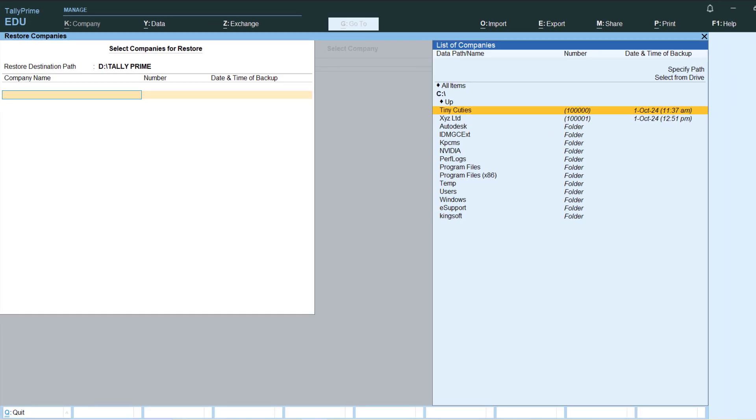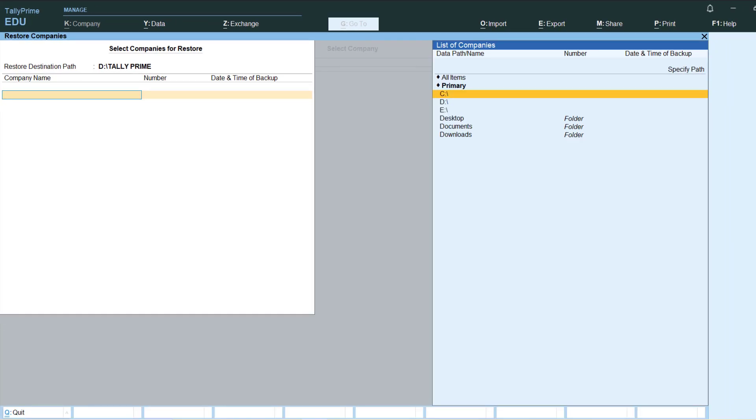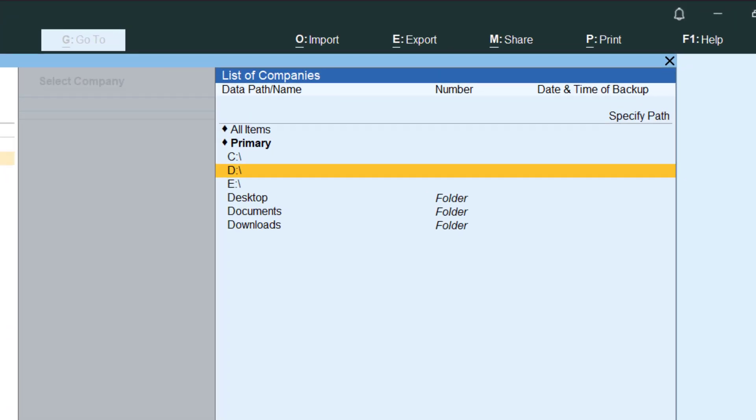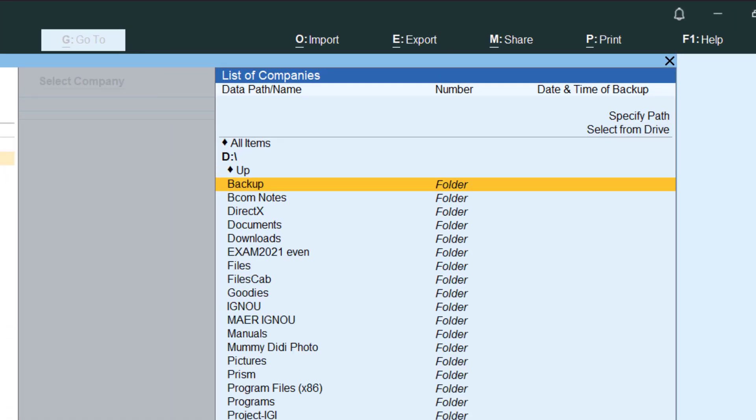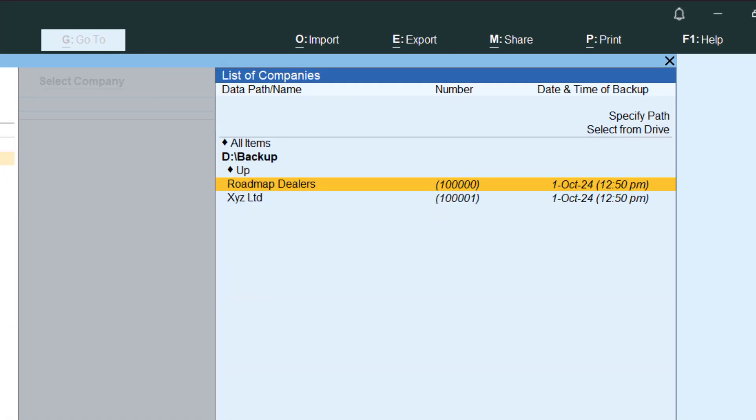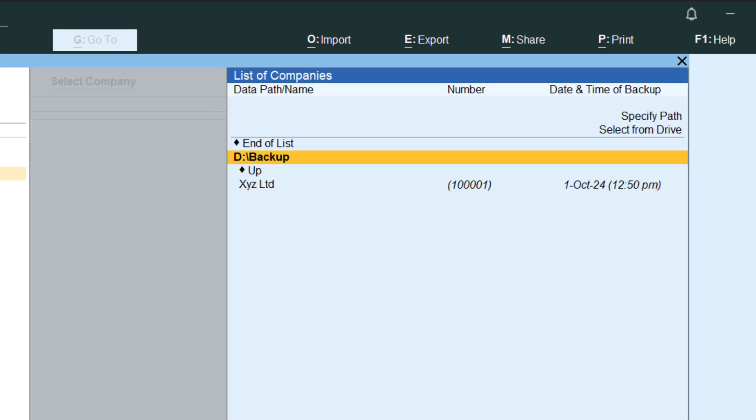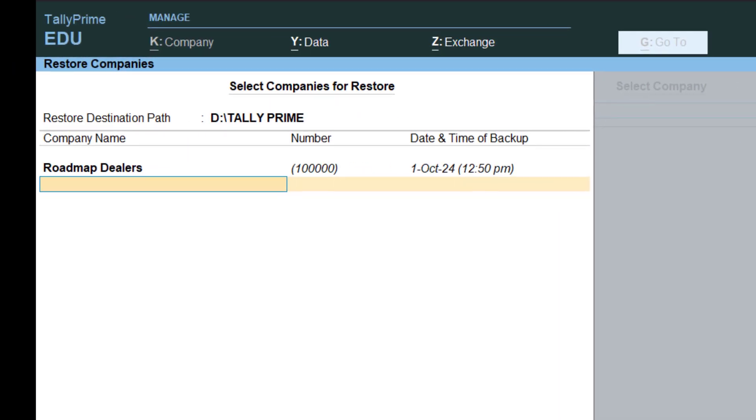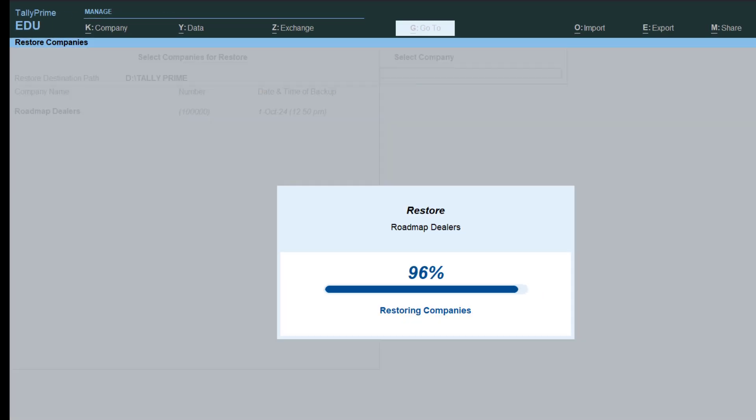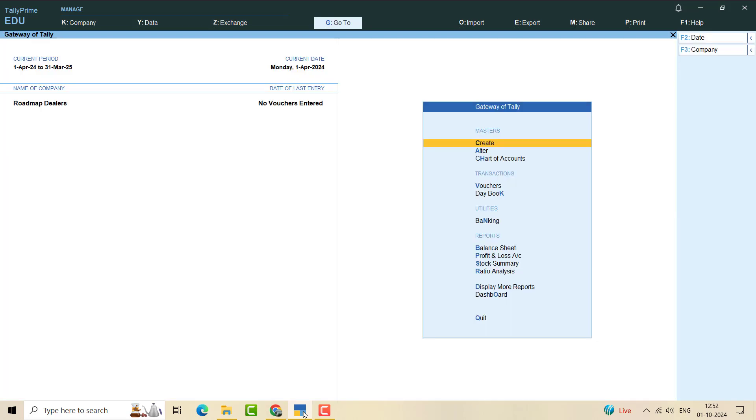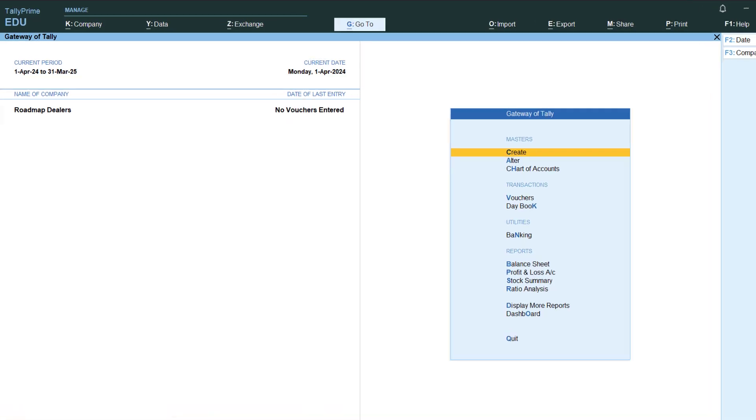Where is my backup? I have to specify from the drive. In D, in my backup folder, you can see both the companies are already appearing. So let me first restore the Roadmap Dealers and go to end of list and accept. Specify path, so I have this one here. There you go, my Roadmap Dealers are back.